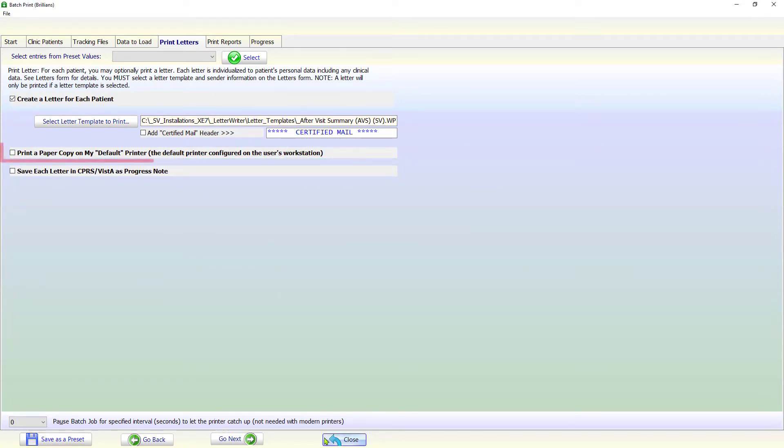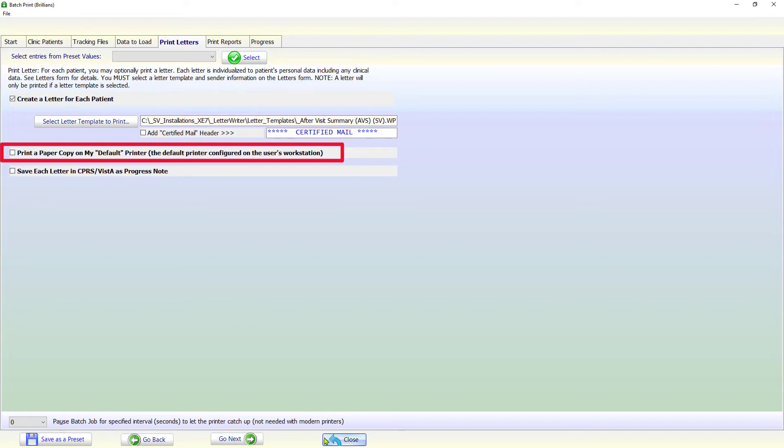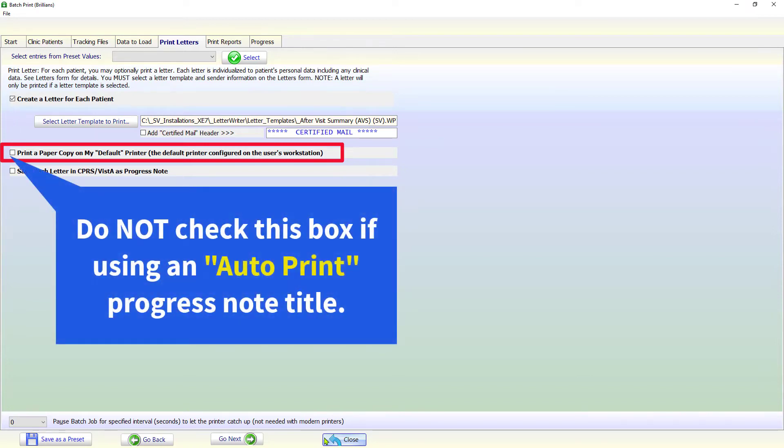If you want to print a paper copy on the default printer configured on your workstation, then check the Print a Paper Copy on My Default Printer checkbox. Why would you not want to print a paper copy on your default printer? If you are using an Auto-Print Progress Note Title then there is no need to print a paper copy on the local printer.